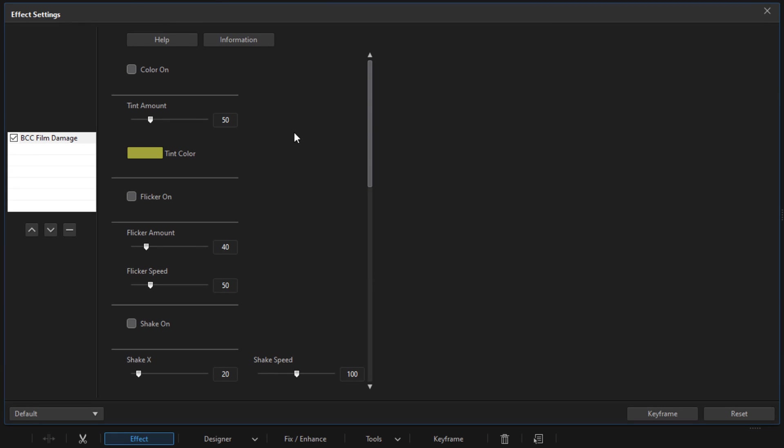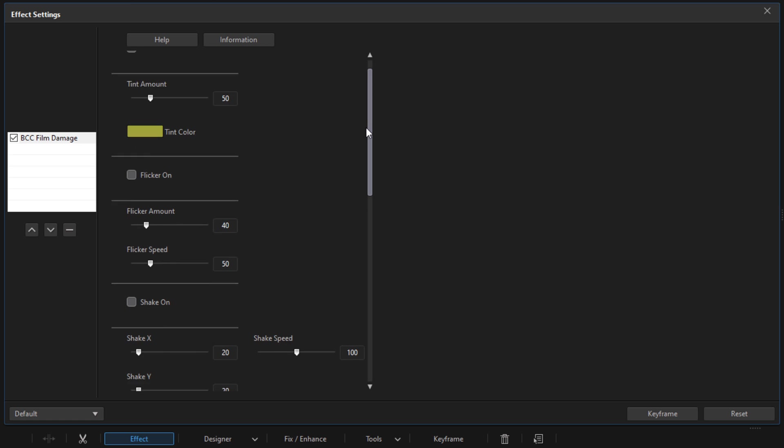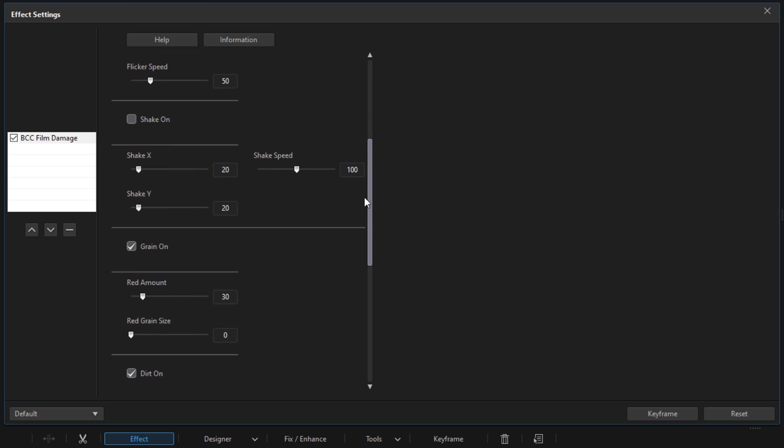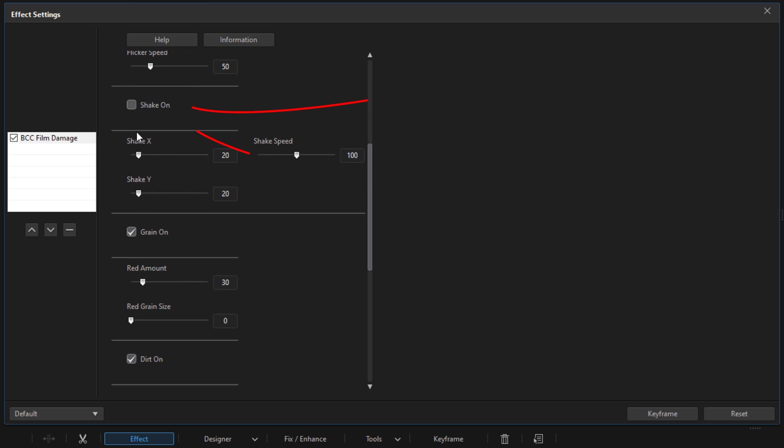Then scroll down until you come to the Shake area and turn Shake On by checking that. Now these settings you can make your own—it depends on how much movement you have in your film. I'll tell you what I'm changing it to, but they could be very different based on your video clip and what's going on in it.